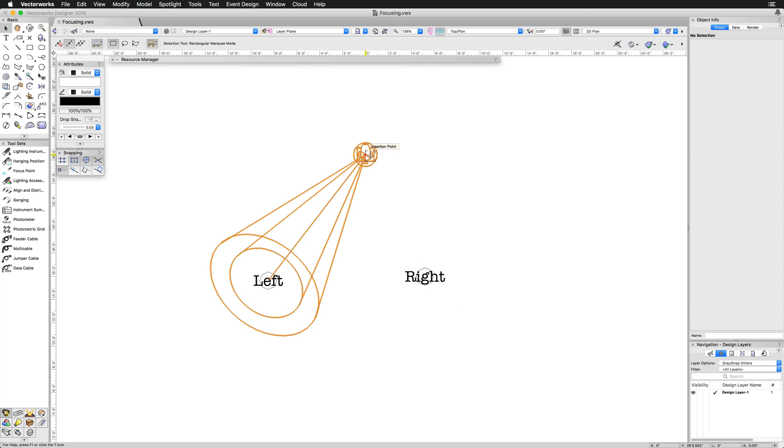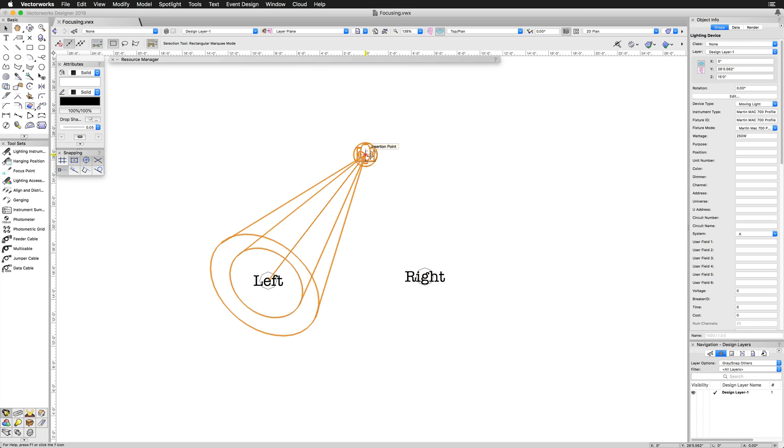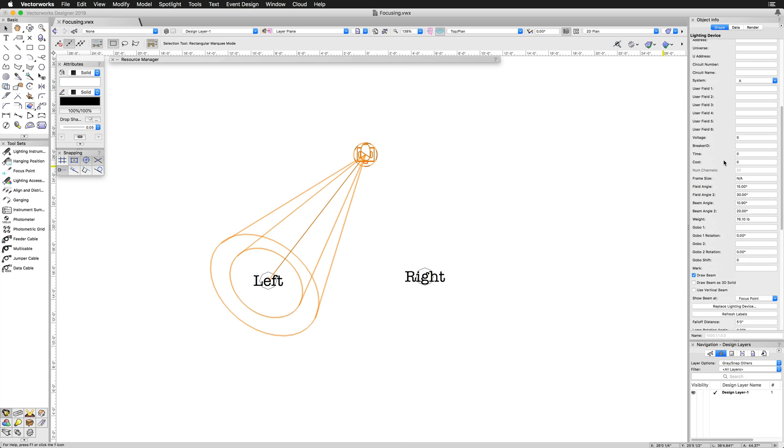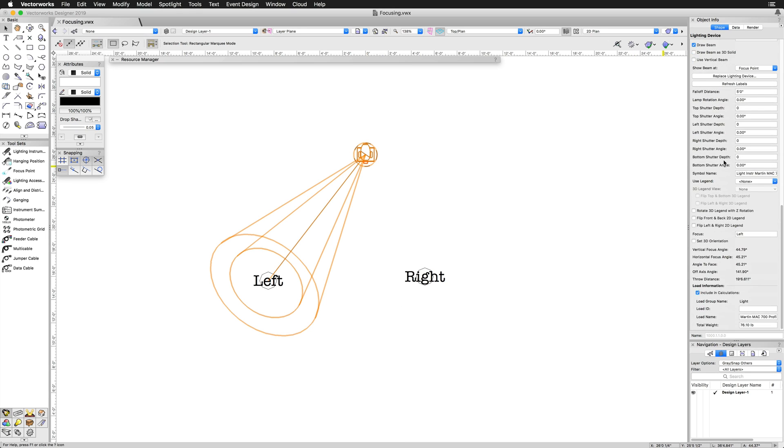As a second option, you can scroll down to the Focus field in the Object Info Palette and type in the name of the focus point.